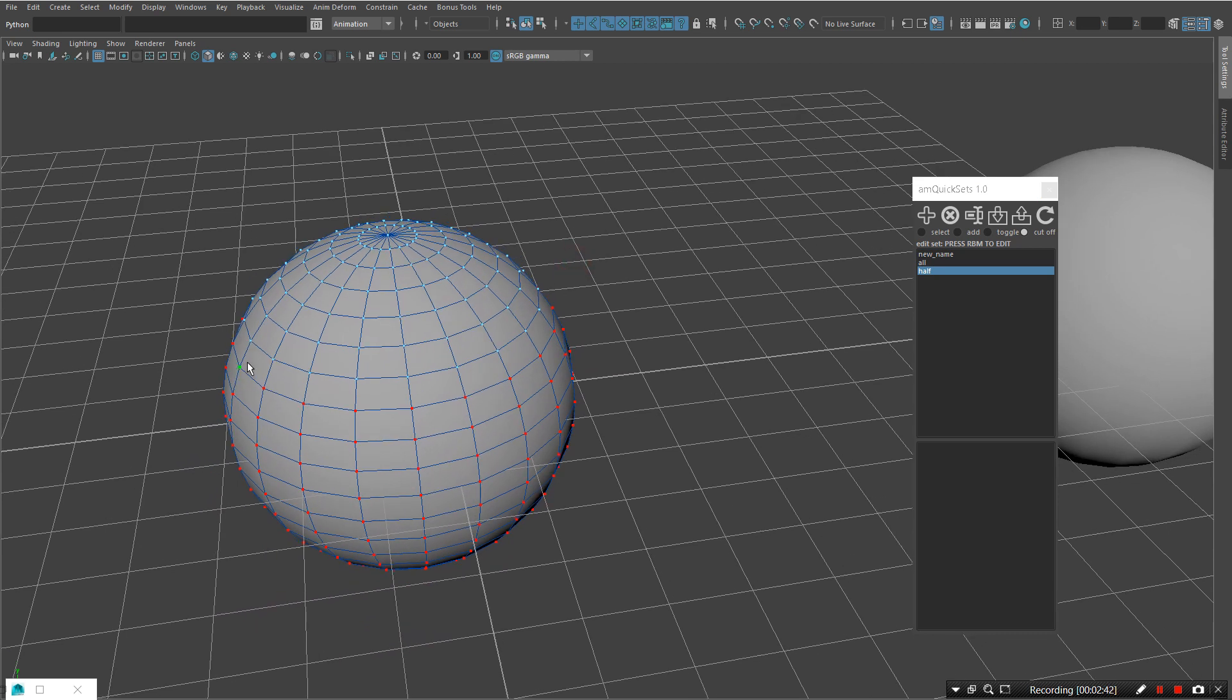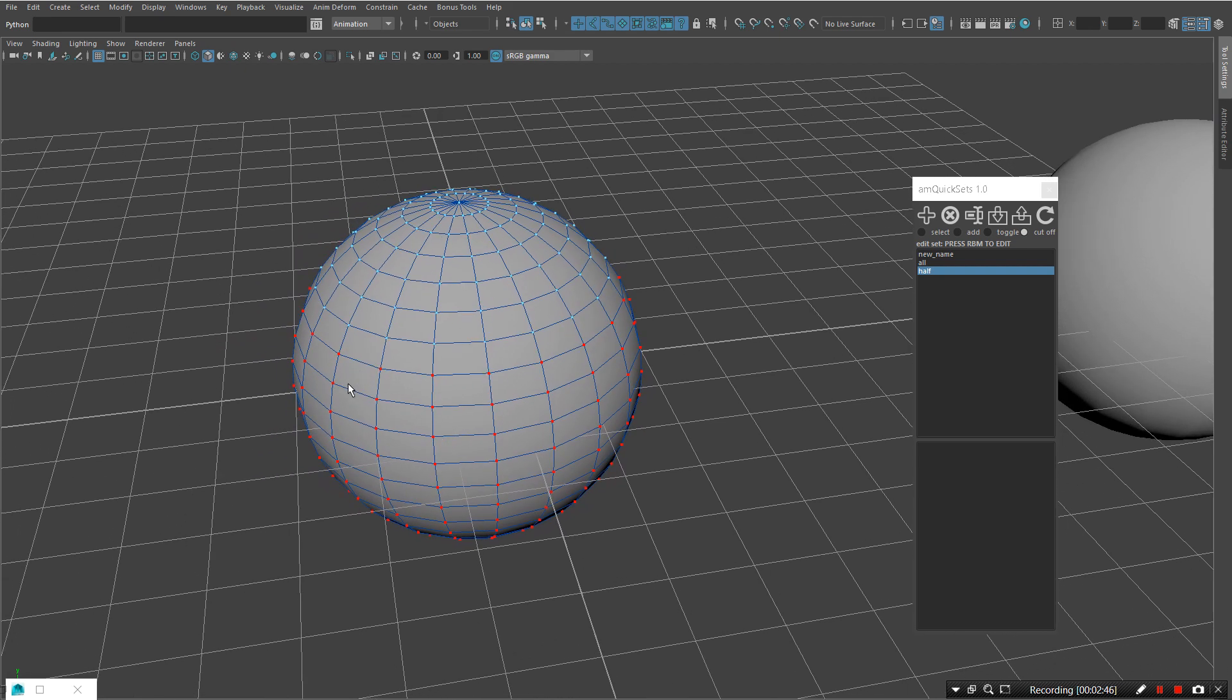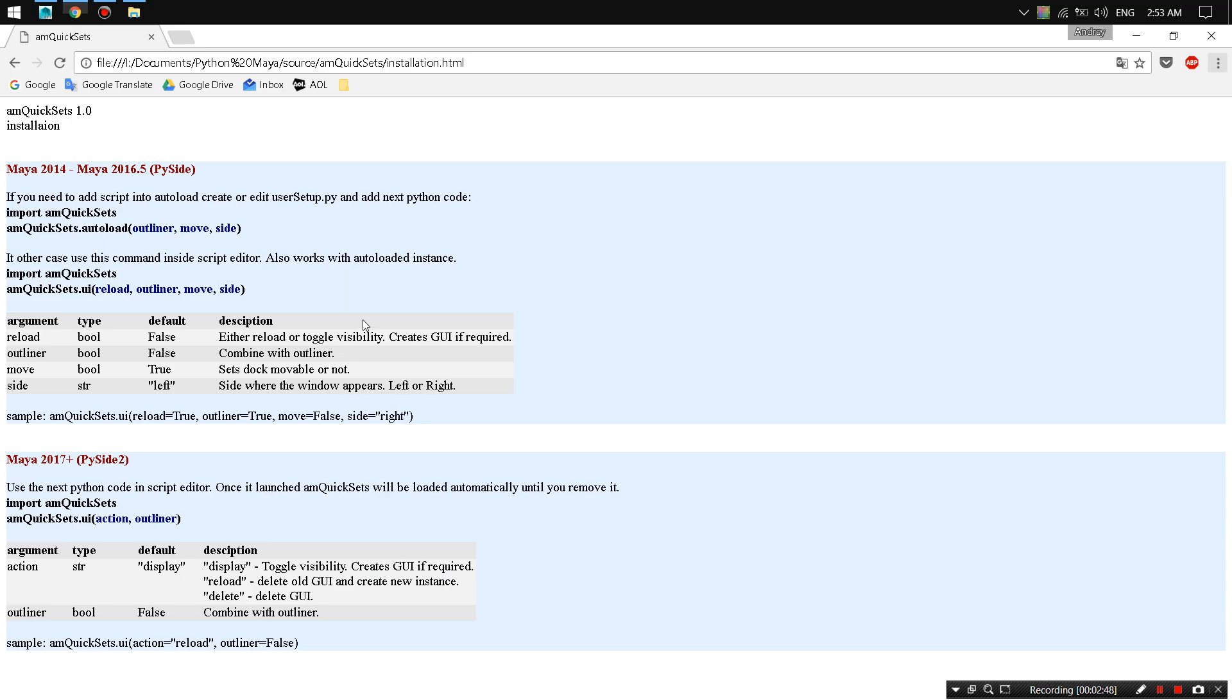That's all. All install information can be found in the attached HTML file and there is no need to explain. Thanks for watching.